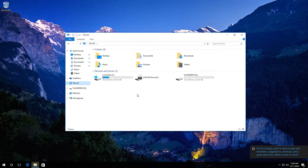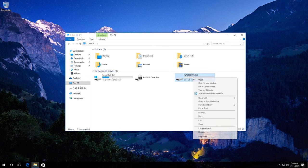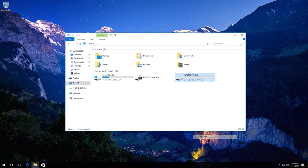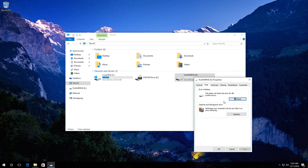Right-click on the necessary disk, in my case this is disk E, and select Properties. In the Tools tab, click on Check.